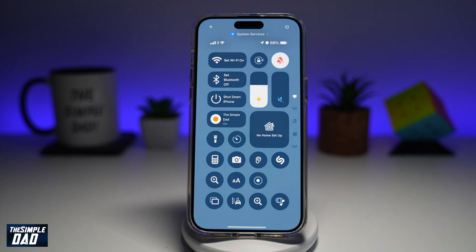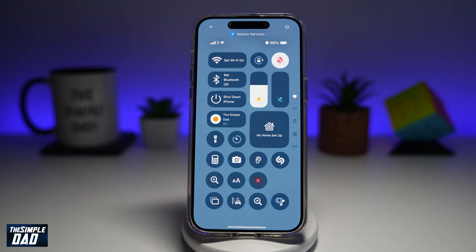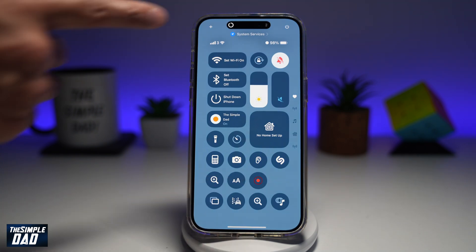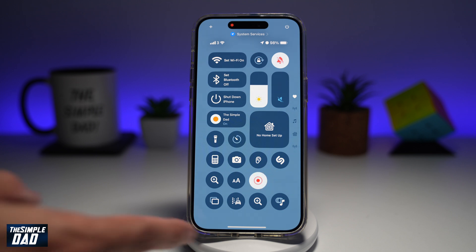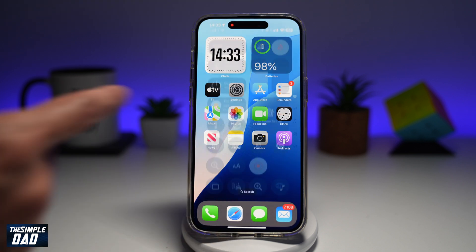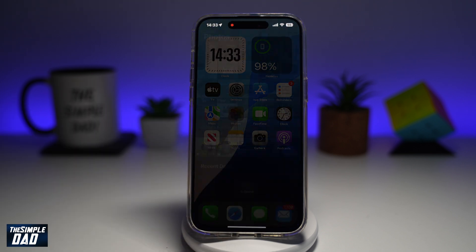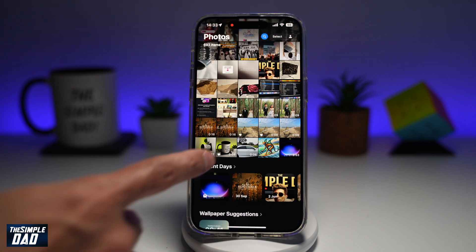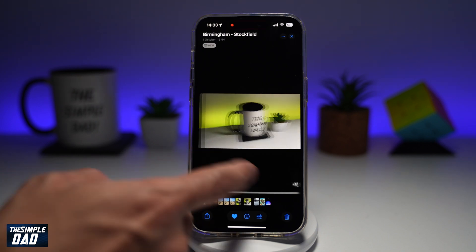Now, if you want to start to screen record, go ahead and press that. This will give you a countdown, and once the countdown has begun, it'll start to screen record. Go ahead and show whatever you like — this can record videos and pictures.